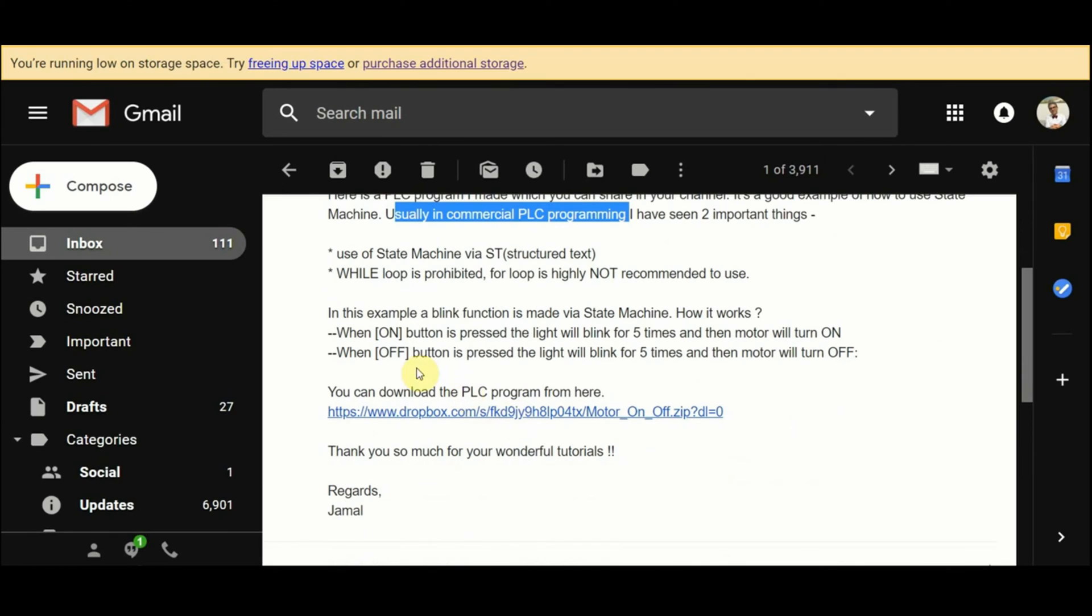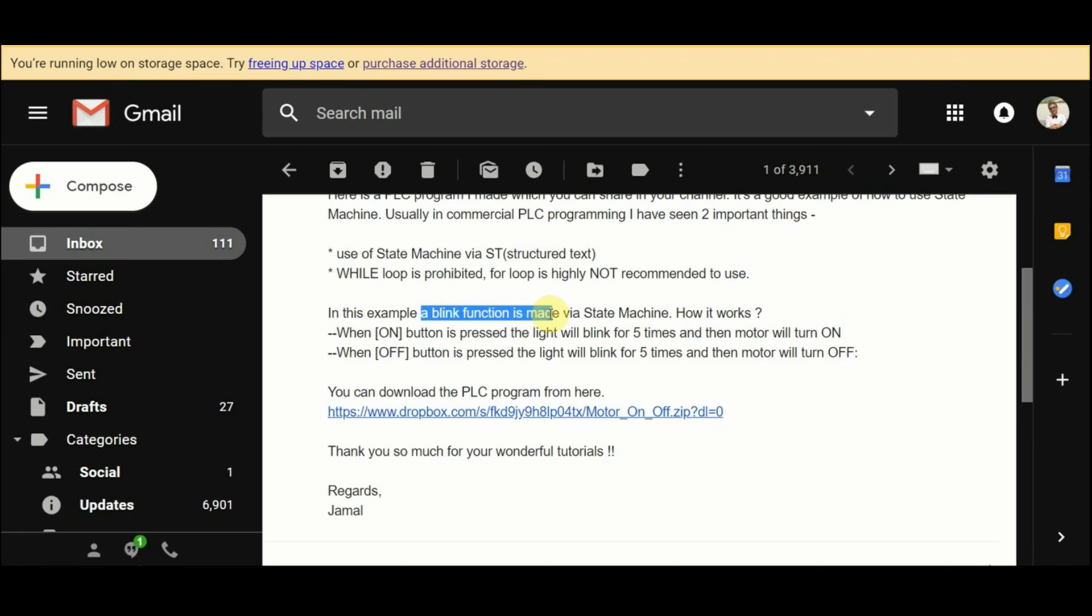Basically in this example a blink function is made via a state machine and it works in this way: when the on button is pressed the light will blink for five times and then motor will turn on, and when the off button is pressed the light will blink for five times and then the motor will turn off.